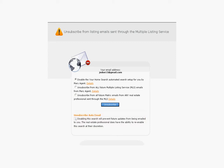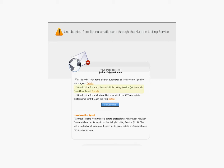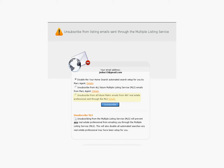When a client unsubscribes from an automatic search, the agent will receive an email notification. The second option allows the client to unsubscribe from all Matrix emails from a specific person. For example, this option would allow the client to unsubscribe from all future Matrix emails from Mary Agent. The third option allows the client to unsubscribe from all future Matrix emails from any real estate professional.